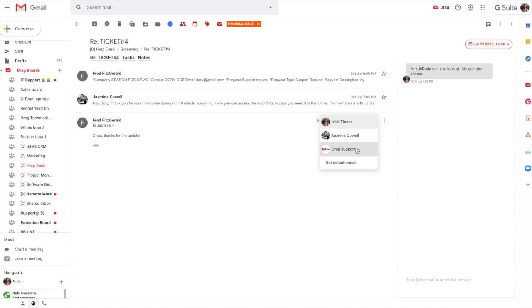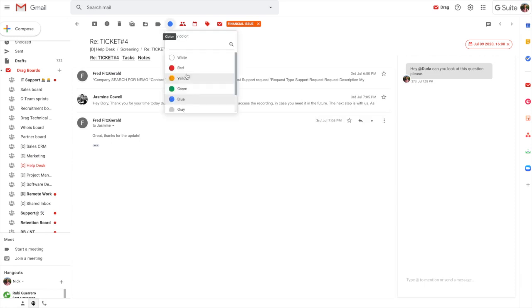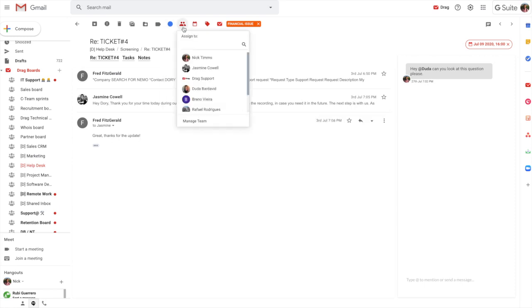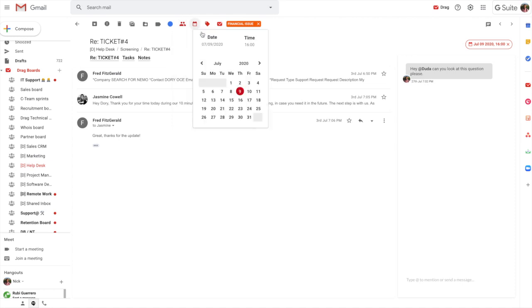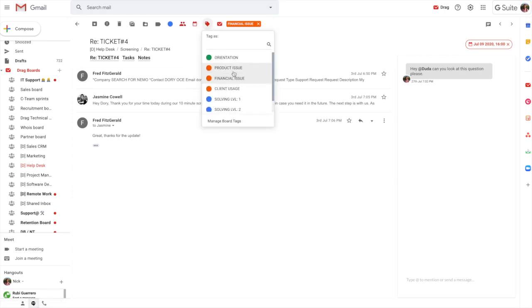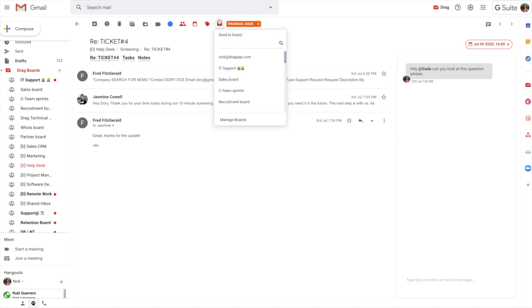So we have color coding to help segment boards. We can assign these cards to individuals or multiple people within the team. We can set due dates and those due dates actually sync with Google Calendar. So it notifies you or sets a reminder for you. We can use shared labels and we can move these cards between different columns within the boards and also entirely different boards also.